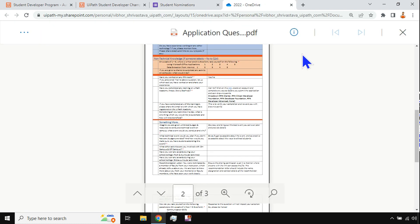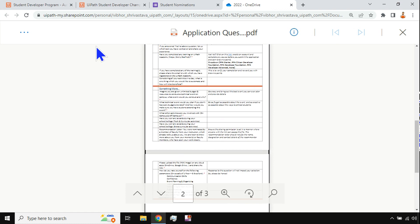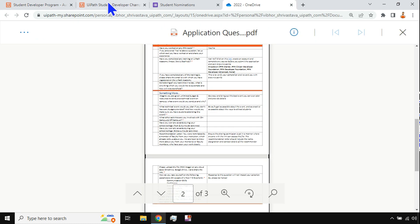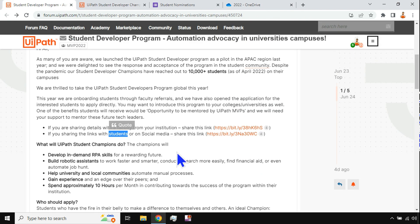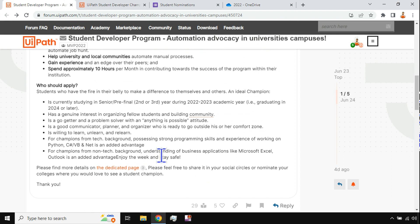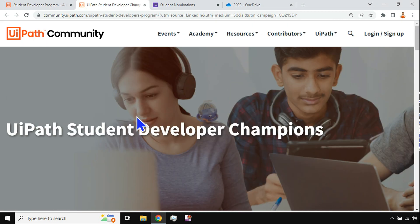That will happen automatically once the form is submitted. If you're a student, there is a different form — it's a PDF form which needs to be filled out and shared. All these details are kept here; you can go through the forms and the instructions provided. Please go through them in detail and understand the eligibility criteria.